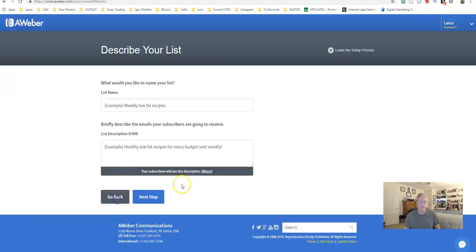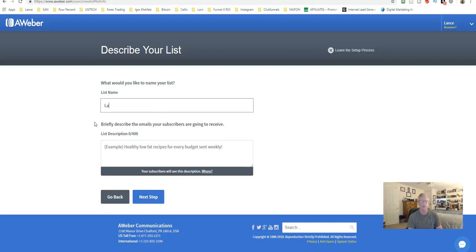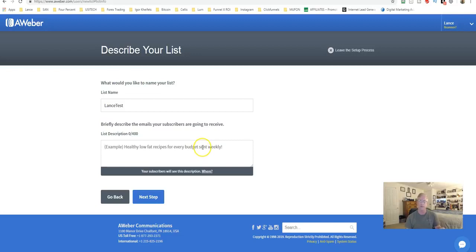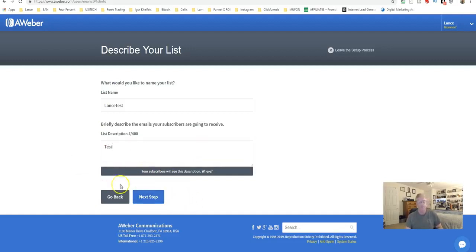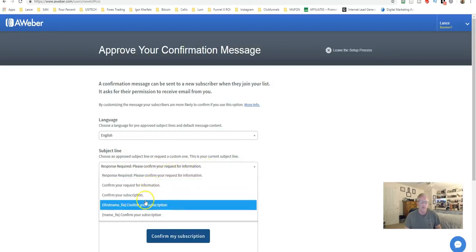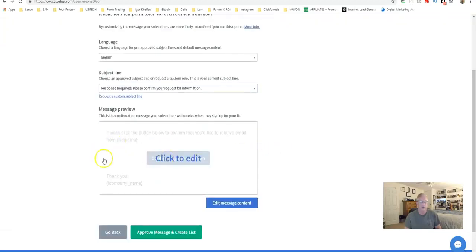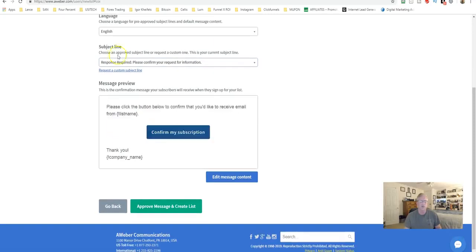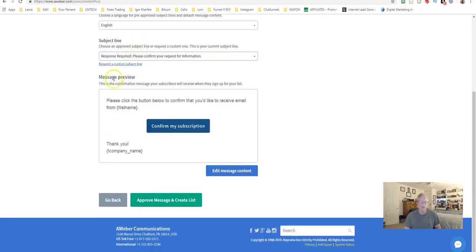On the next step, put in the list name — make it relevant to your offer or opportunity so you remember it — and add a brief description so subscribers know what they'll be receiving. On the following step you choose the confirmation message; there are a few options or you can leave it at the default. Then verify that everything looks correct — it doesn't take much — and hit Approve Message and Create List.